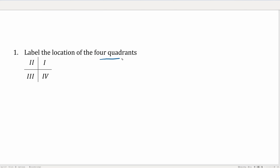Where are the four quadrants? We start quadrant one here, and quadrant two goes counterclockwise. Next we have quadrant three, and then we have quadrant four.